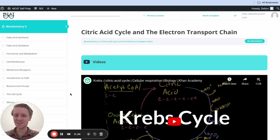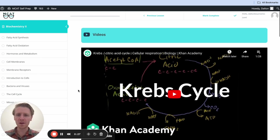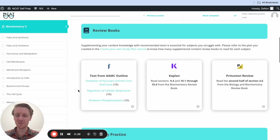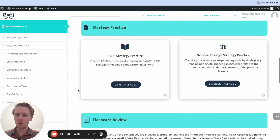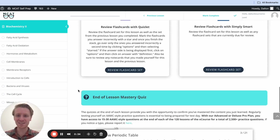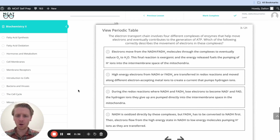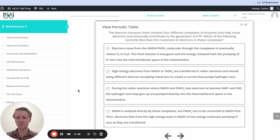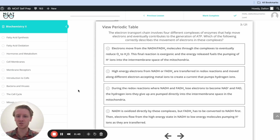Hey guys, and welcome to today's MCAT question of the day. As always, we'll be working through one of the many MCAT practice problems found at MCATselfprep.com, home of the free MCAT prep course. I'm Dalton, 100th percentile MCAT tutor, and today I'll be walking you through this problem as though you're one of my private tutoring students. Today's practice problem comes from the end of lesson mastery quiz in lesson two of the Biochemistry 2 module. Be sure to hit pause and try this problem for yourself before watching my explanation.